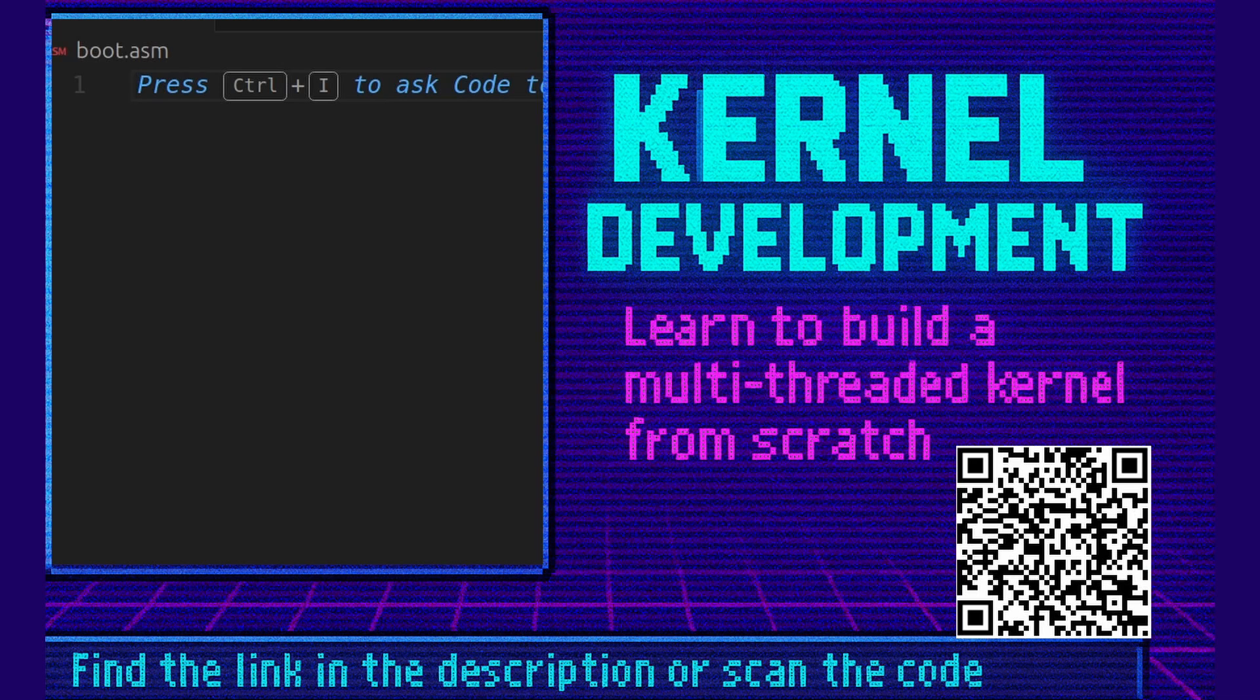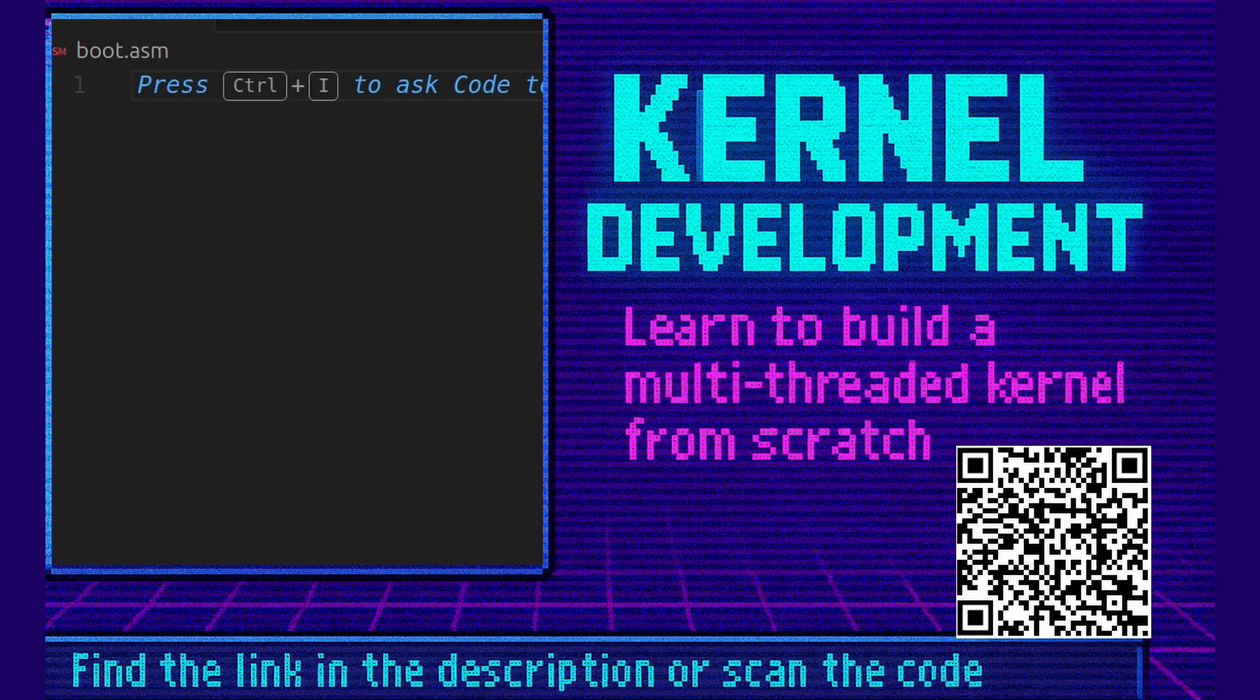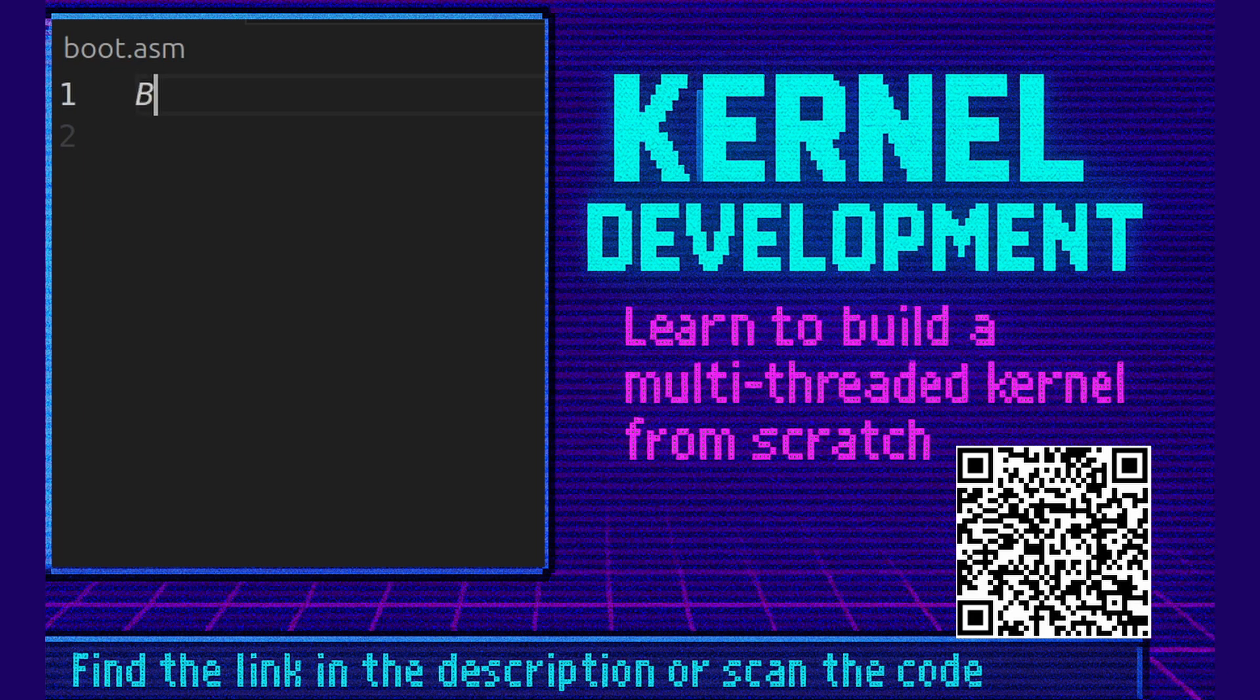So I recently made a video called creating a bootloader within 10 minutes. However, some people correctly pointed out that we weren't actually loading anything and it was just a boot sector that wrote hello world. You're completely correct, so in this video we're going to do it again but properly using 8086 assembly language. Let's begin.